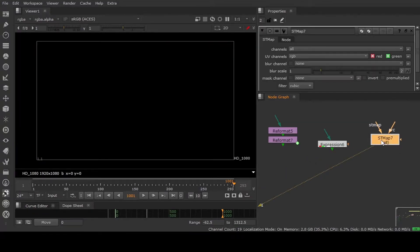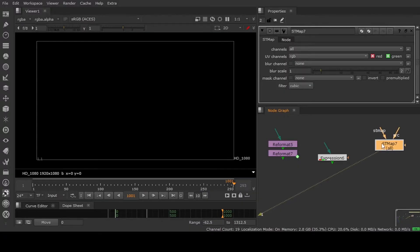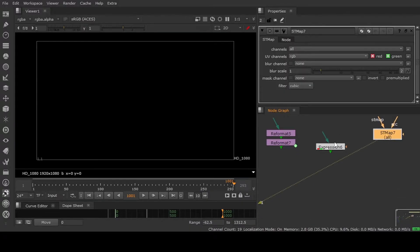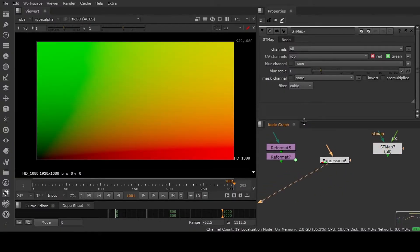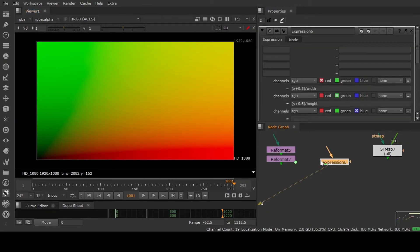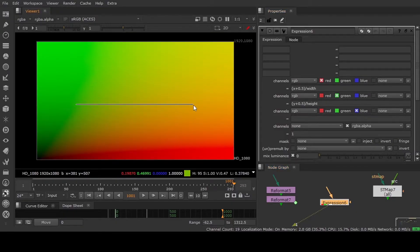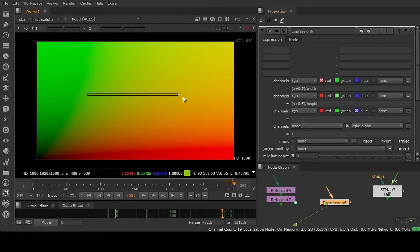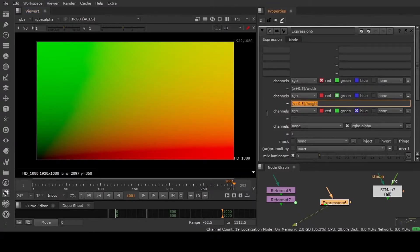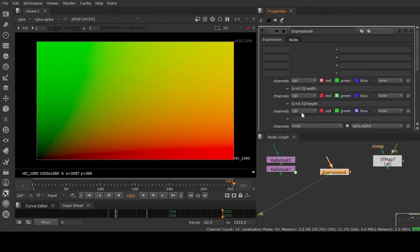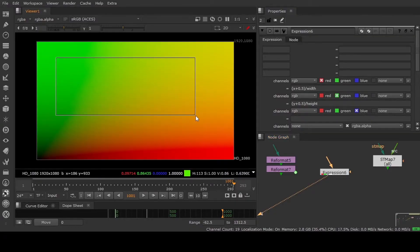This is the ST map node, as you can see. But before using this node we have to know how to generate the ST map and how to do the manipulation to apply on our image. With this expression, as you can see, you can create the ST map. Double-click and you will see what is happening in this expression node. Basically in the red channel we are adding a ramp - X plus 0.5 and width - and the height in the green channel, and that's it and you have your ST map ready to use.